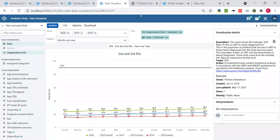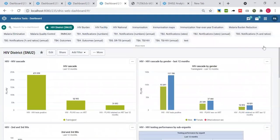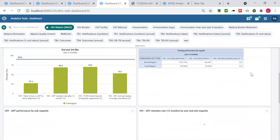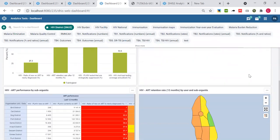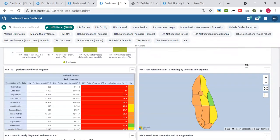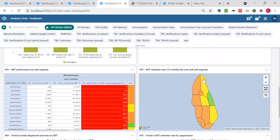Let me now go back to the dashboard. Now that we have discussed mostly about charts and tables, let's move on to the maps. Let us focus on what we see here, which is ART retention 12 months by user and sub-unit.